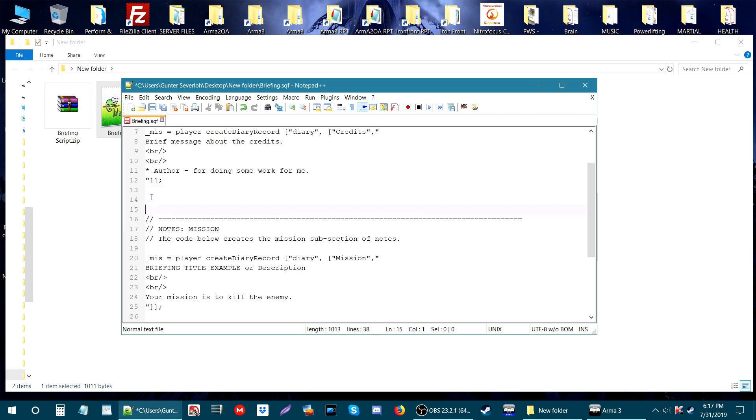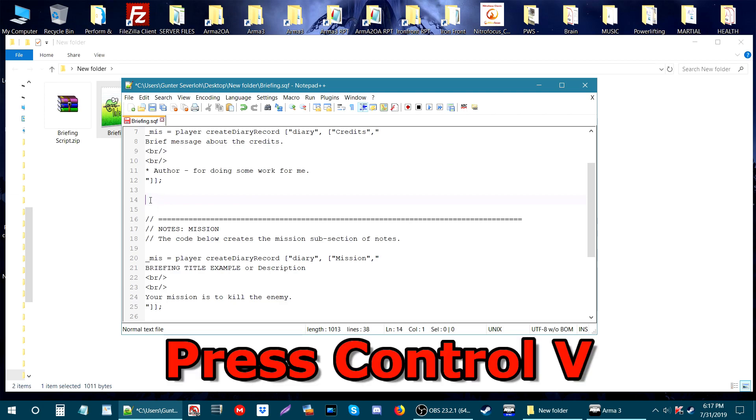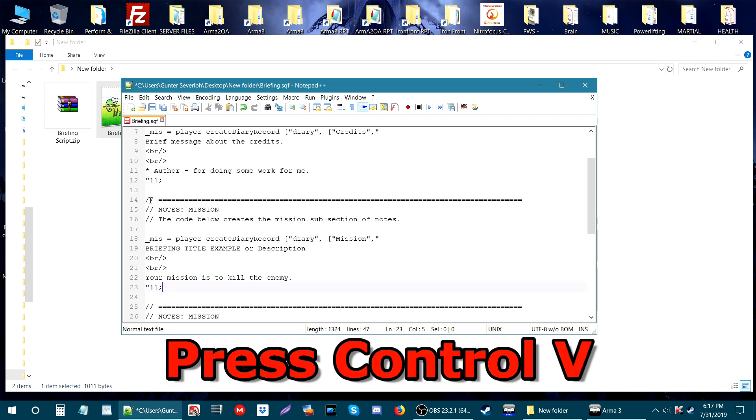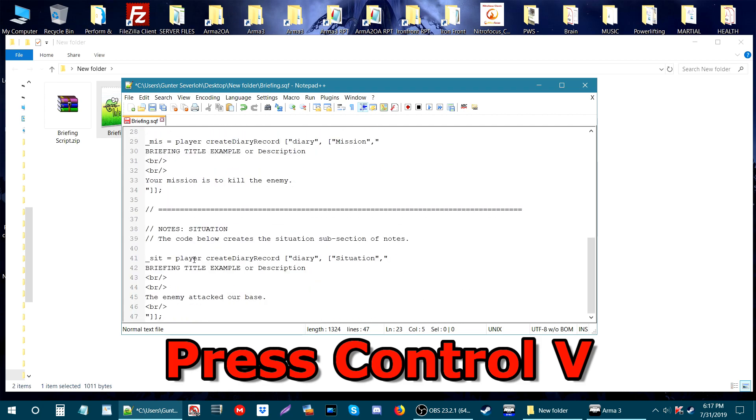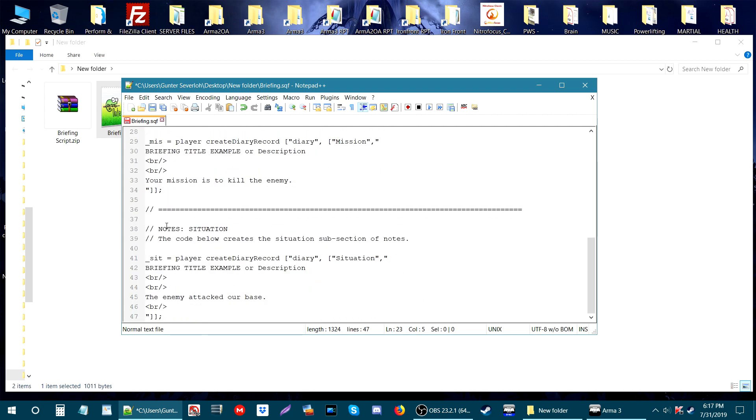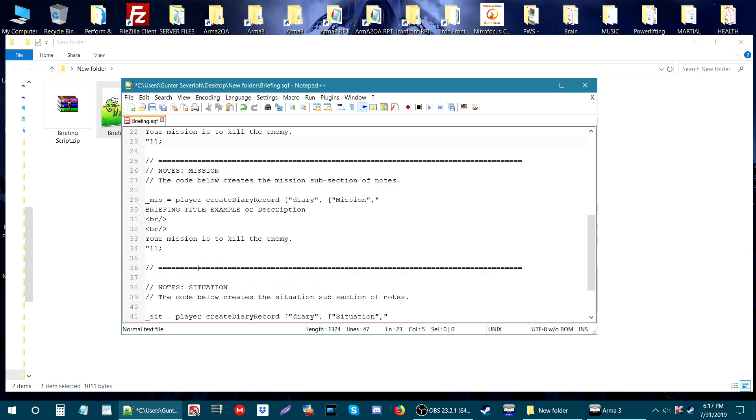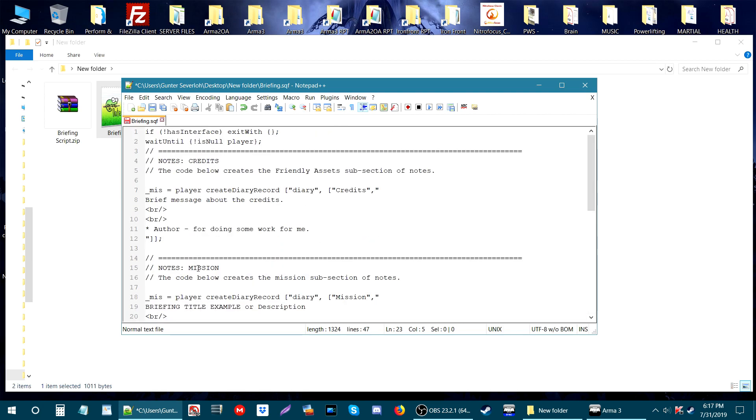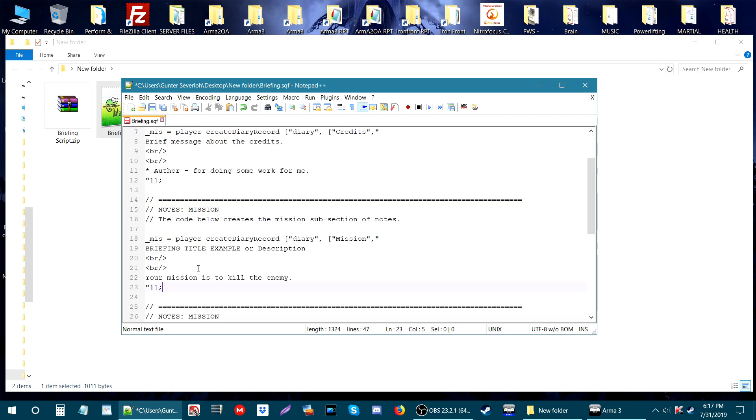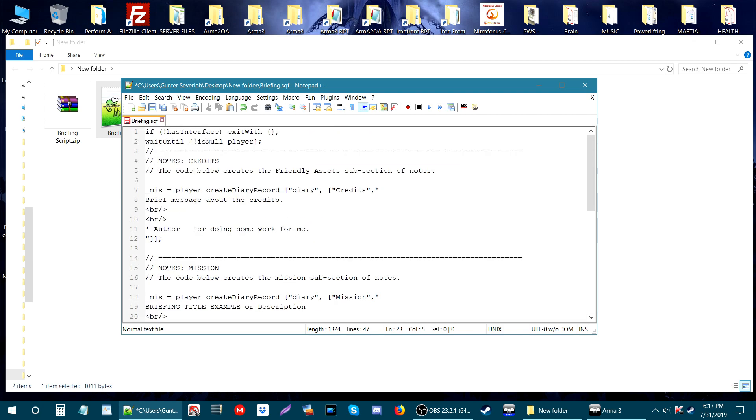Press Ctrl+C which copies that, then go up one space and give it a couple spaces so you have space in between either side of it. Then press Ctrl+V and you have a new section. Each section is a tab in the briefing.